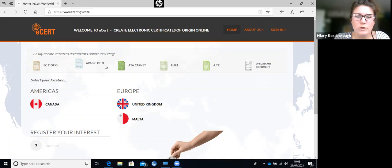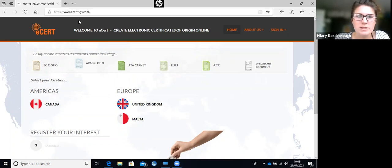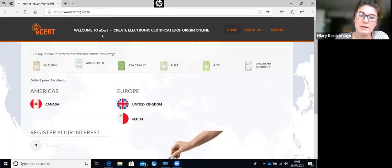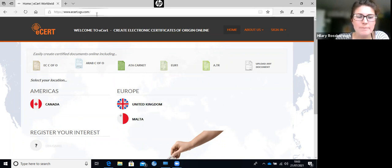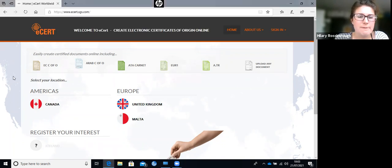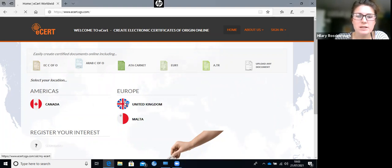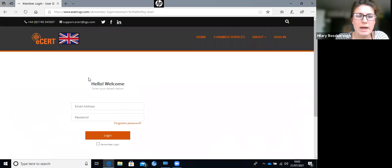We'll start off by looking at the ESET website. Some of you may be familiar with this already, using it for documents like Certificates of Origin and Carnet applications. The website link is at the top. We've got a few options here, and obviously being in the UK, we want to select the UK homepage.